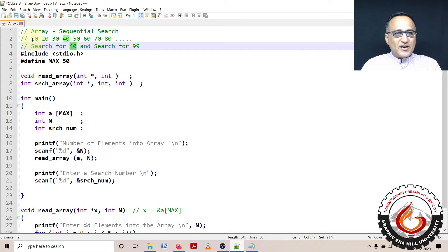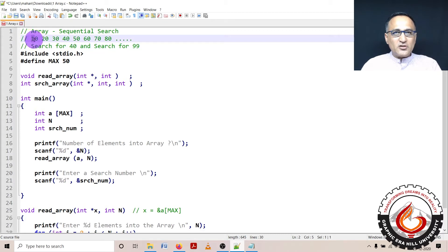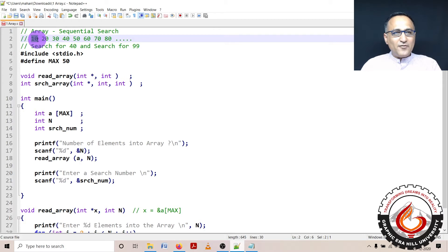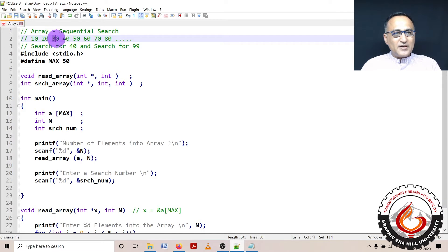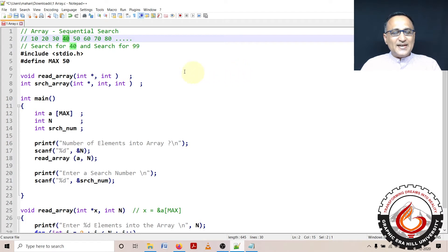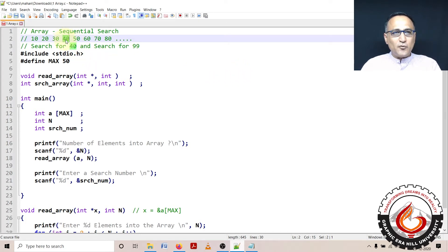So it will start looking at the first location or the 0th location. It will compare 40 with 10. If it fails, it will go to 20. It will compare 20 with 40, then 30 with 40. Finally, it will compare 40 with 40, and when the match occurs it will say search number 40 is found and it occurs at location 4 in the array.